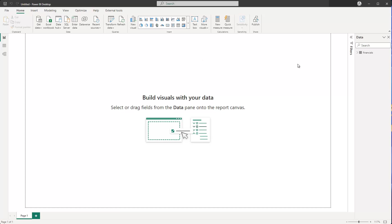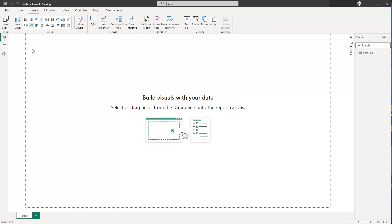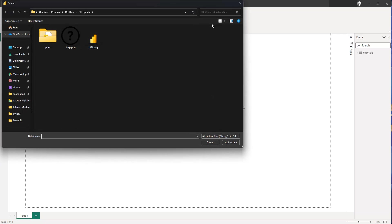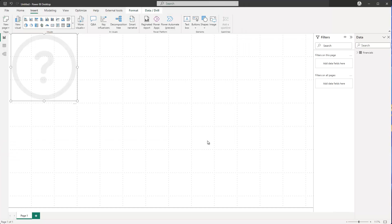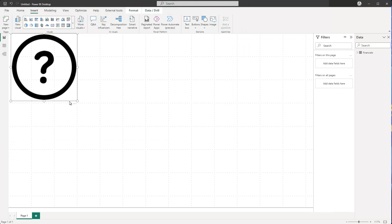Now in this case I need some kind of image, and you can use any kind of image you want. For me I'll go to Insert and then I have the option to go to Image. If I click on Image, I can navigate to my image folder, select it, click Open, and then I have my image.